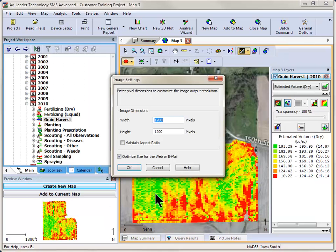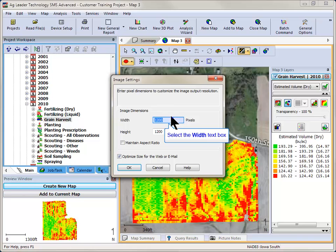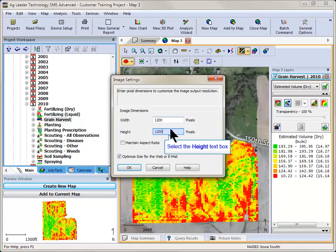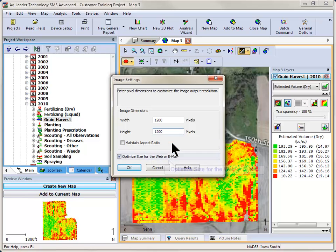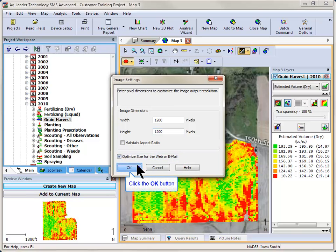The Image Settings dialog will now open. If you wish to change the output resolution of the image, you can enter in the desired pixel resolution for the output. The larger the pixel size, the larger the image file size will be. You can also select to maintain the original aspect ratio and even optimize the image to be used in an electronic format, such as in an email or website. Click OK after making any necessary changes.